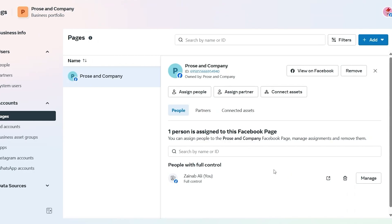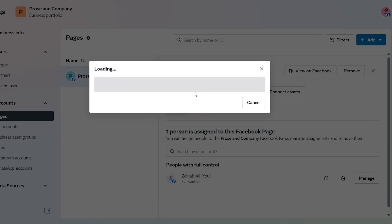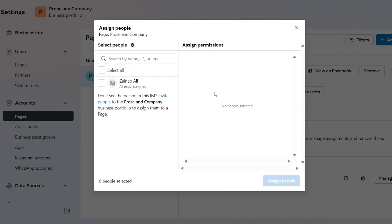Now you can add even more people to help you manage your page. The page has been added to the list and you can view it on Facebook or remove it. From here you can assign people, assign a partner, and connect assets. It says one person is assigned to this Facebook page — you can manage assignments and remove them. There is only one person with full control, and that is me.